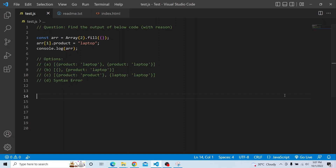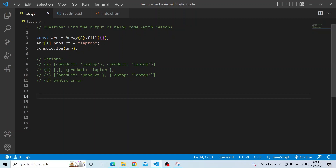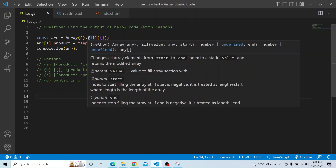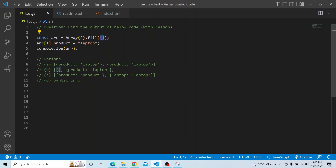So the question is: we have a const array, and here we are creating an array of length 2 and calling the fill method available on Array.prototype, passing in an empty object. On this const array variable, on the first index, we are trying to add a product key with the value 'laptop', and we have to print the array that we have created.